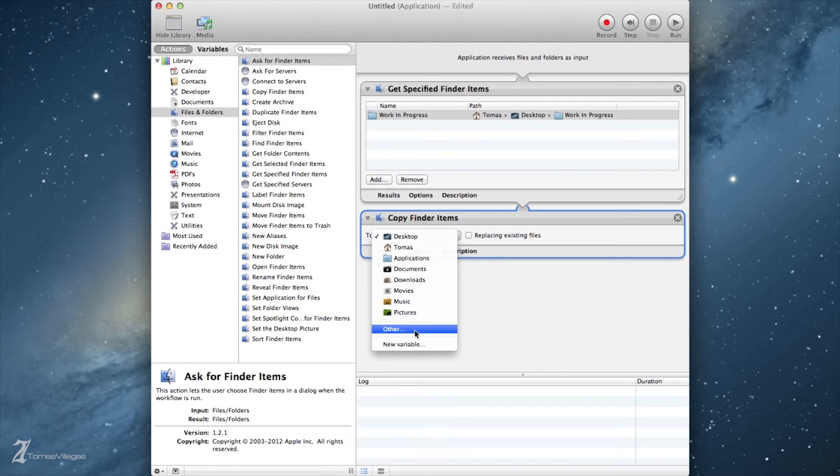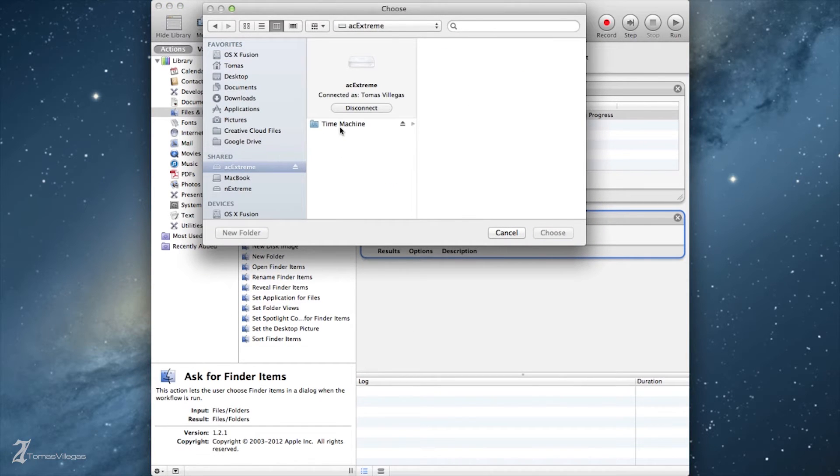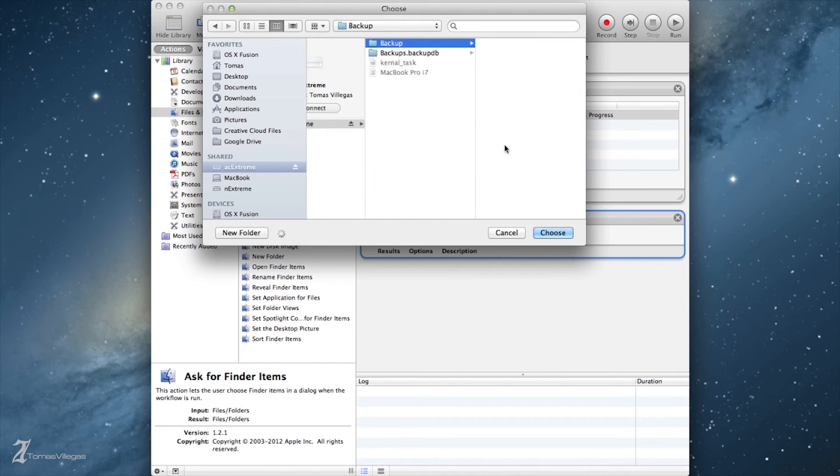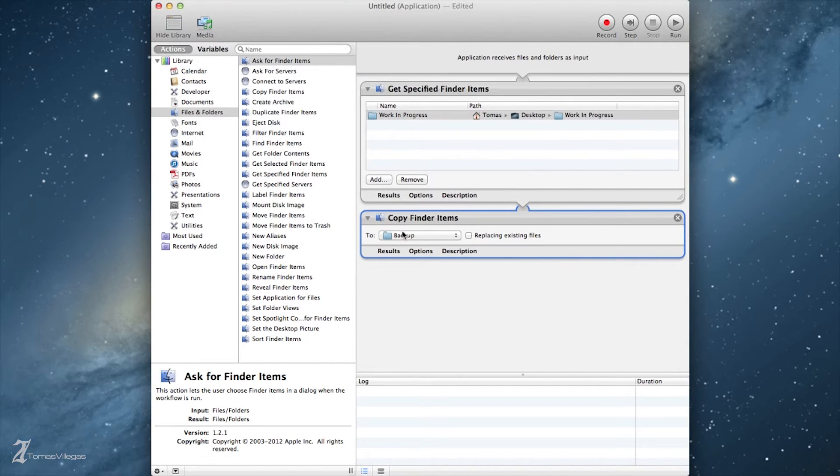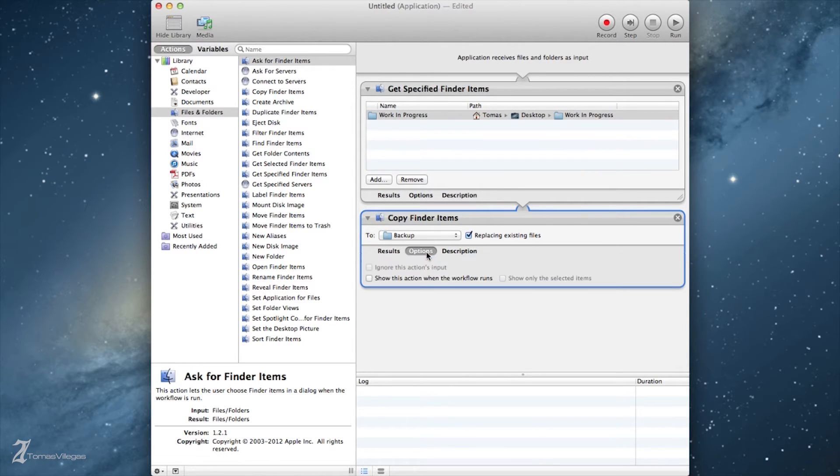We need to have had a premade destination folder. In my case I created a folder named Backup on my network drive earlier. Now in this case, when we run this application I want it to replace the existing files. You can leave this unchecked if you want to keep a running backup.